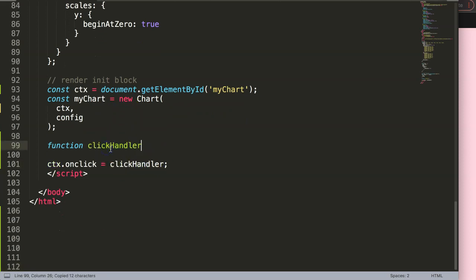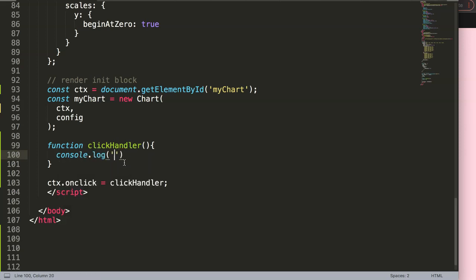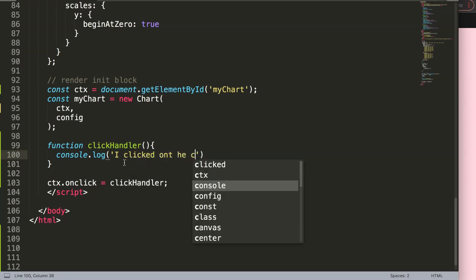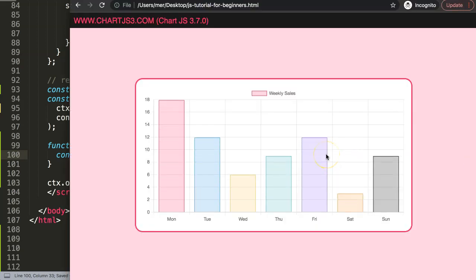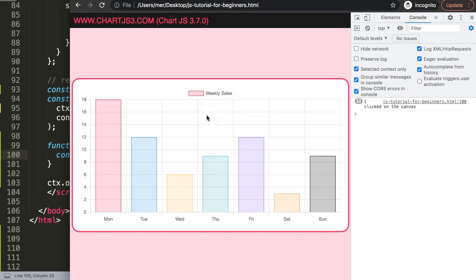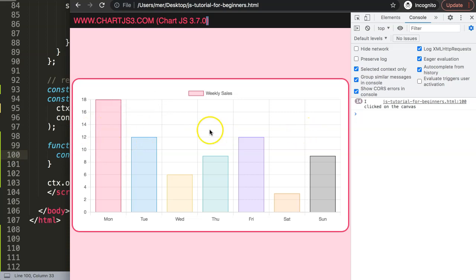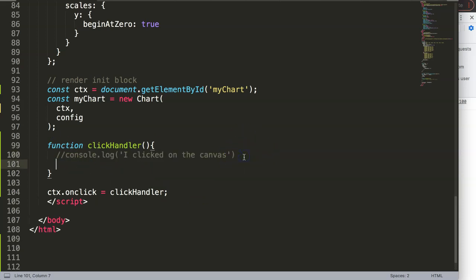In the click handler, for now I'll just say `console.log('I click on the canvas')`. Save that, refresh, open up the developer tab, and if I click on it - there you are, you can see it's being registered. However, it doesn't register where exactly I clicked - it just understands I've clicked on the canvas. That is the first step: confirming the canvas can understand our click events.